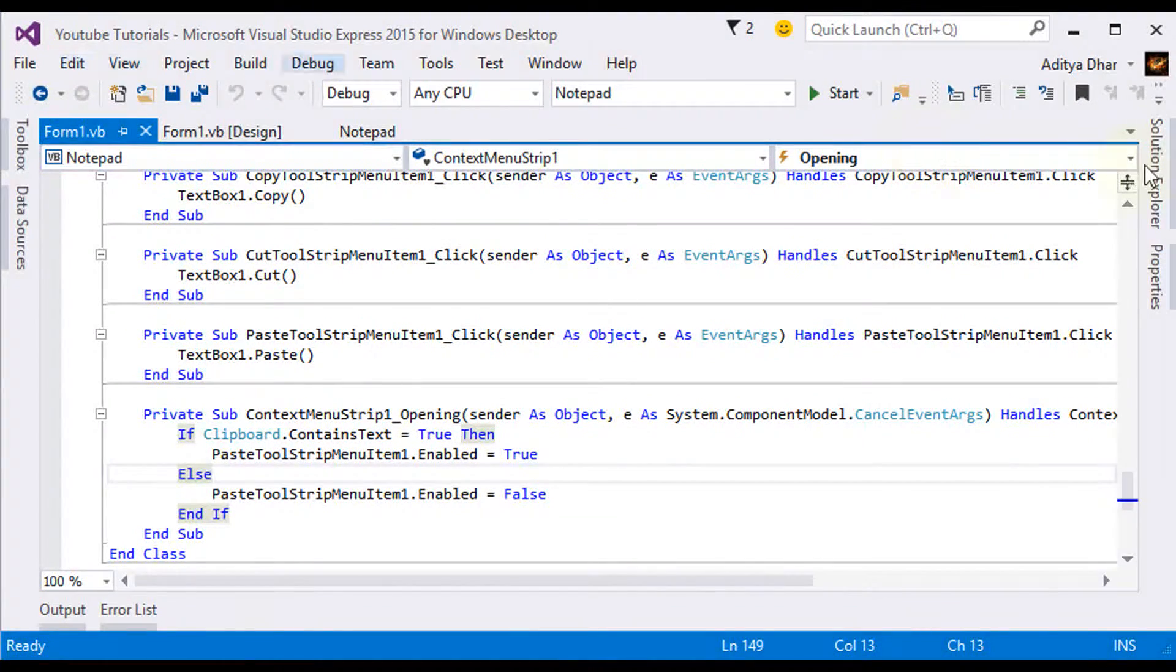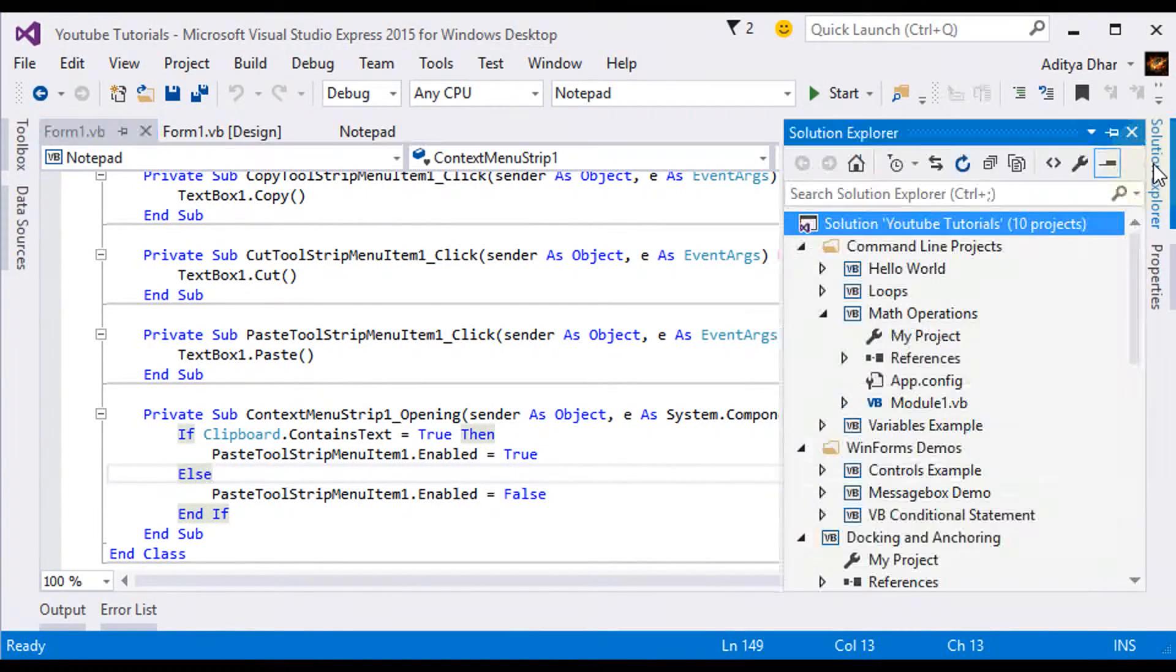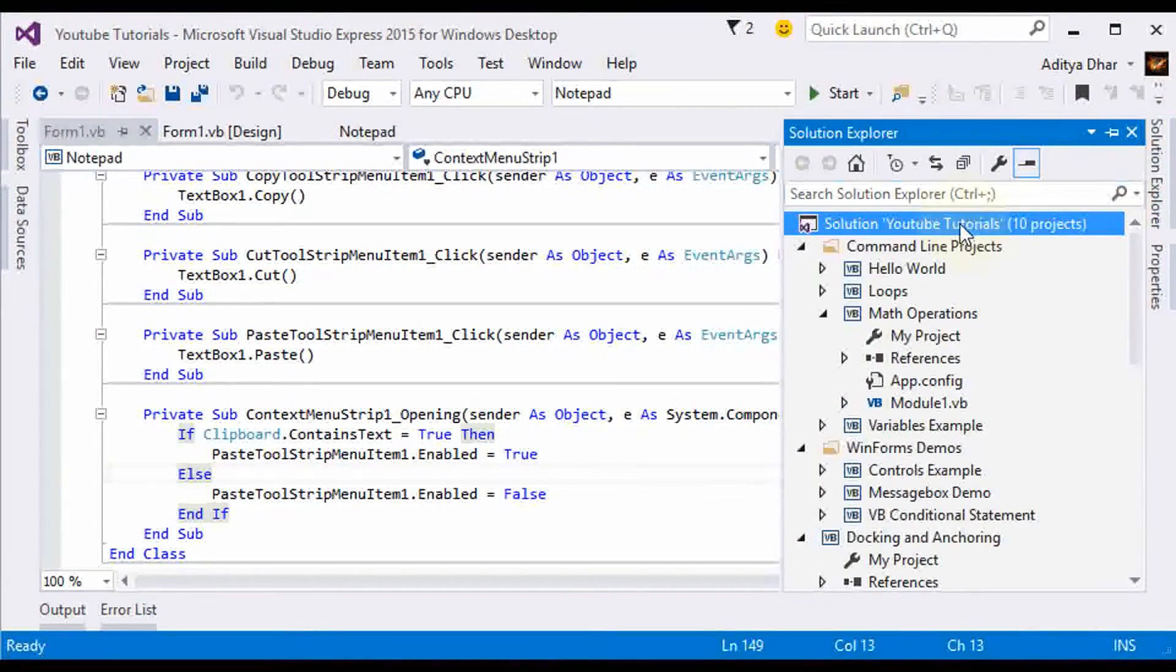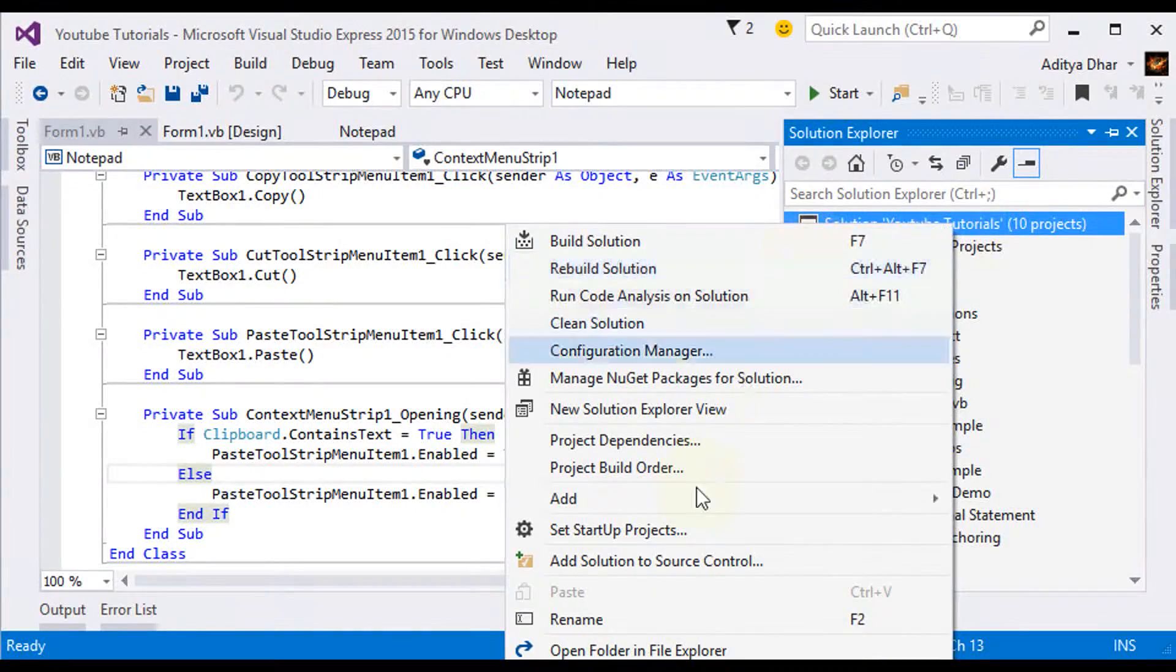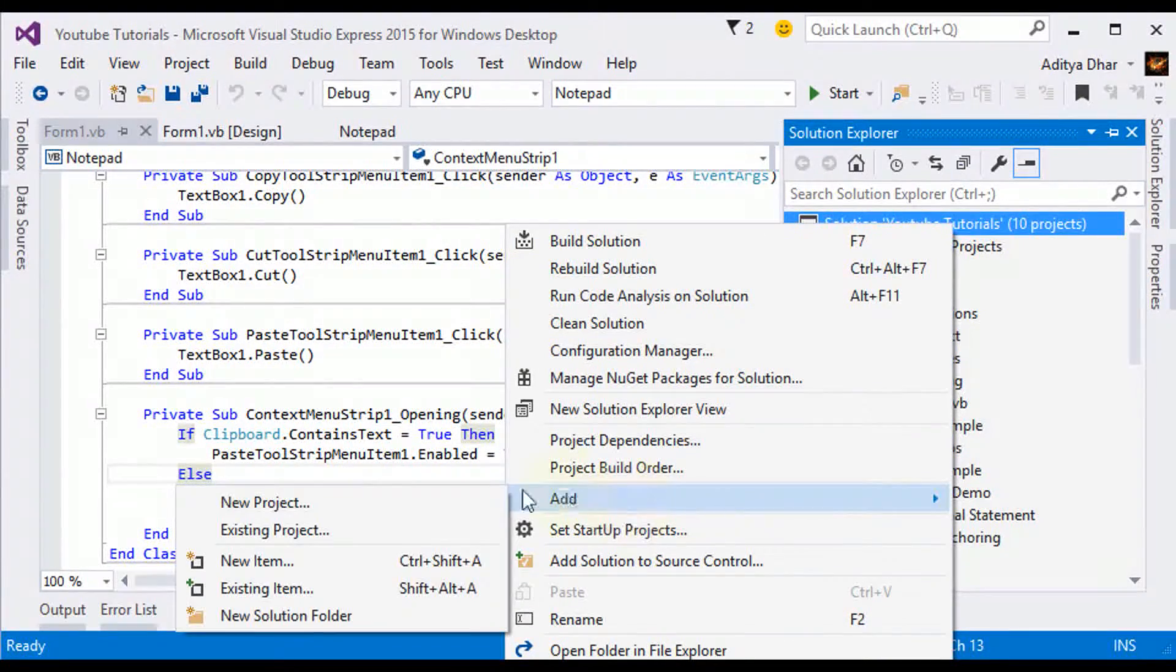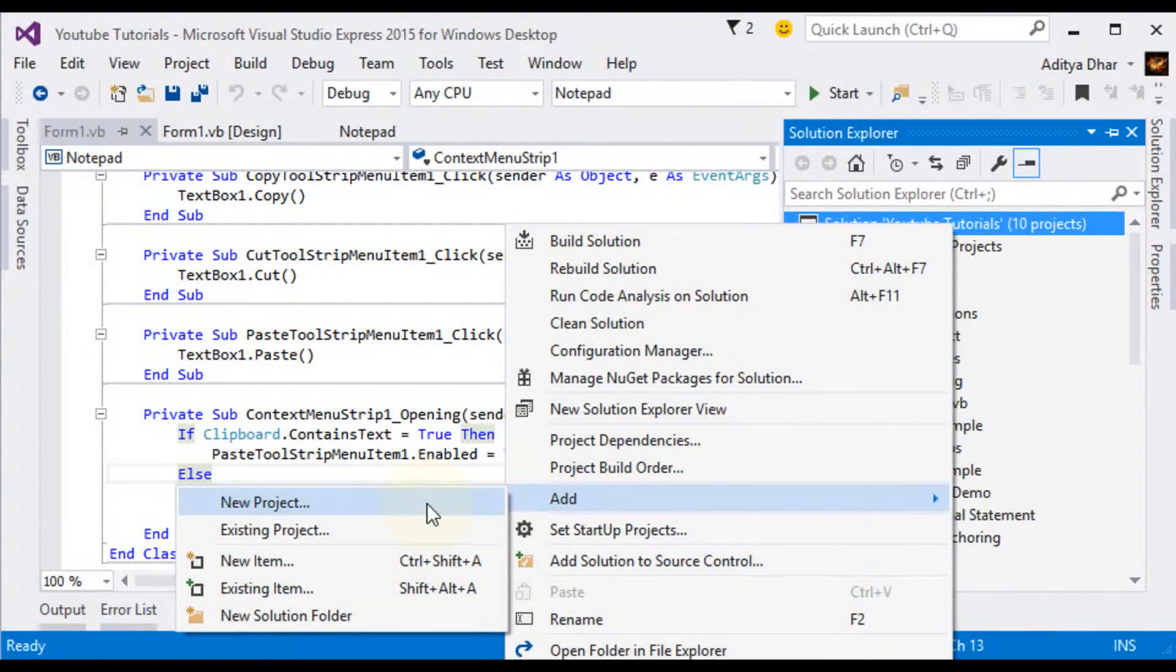First off, let's go to Solution Explorer, and right click on Solution, and click on Add, then New Project.